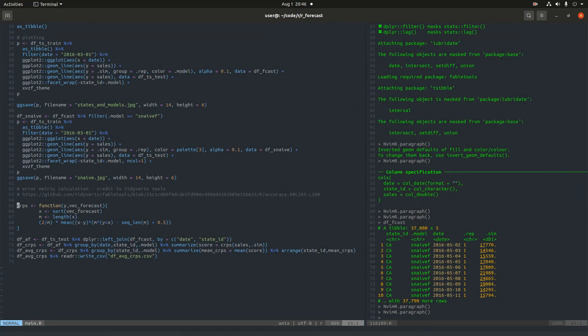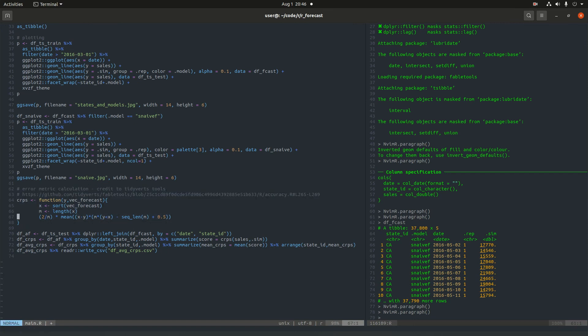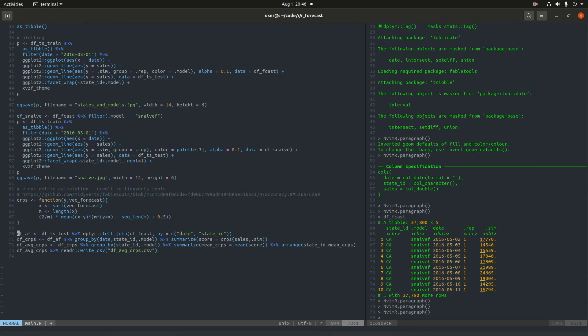But as opposed to just looking at plots, we can take the CRPS function and calculate values to get a sense for how well the distributional fit is. Just a quick note, this function wasn't from my own doing. This comes from Rob Heineman's research group, Tidyverts. They make forecasting software. So I just linked to where I grabbed this function. I want to make sure that they're getting the credit, not me.